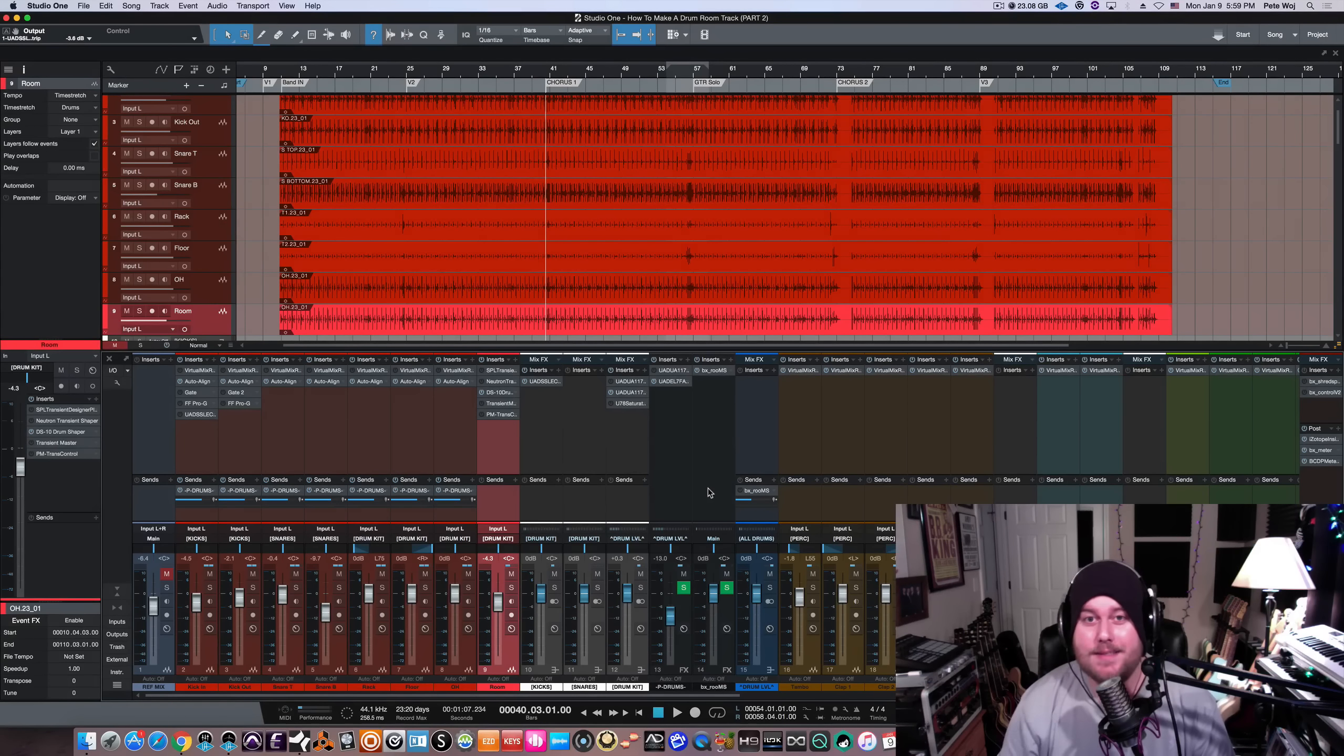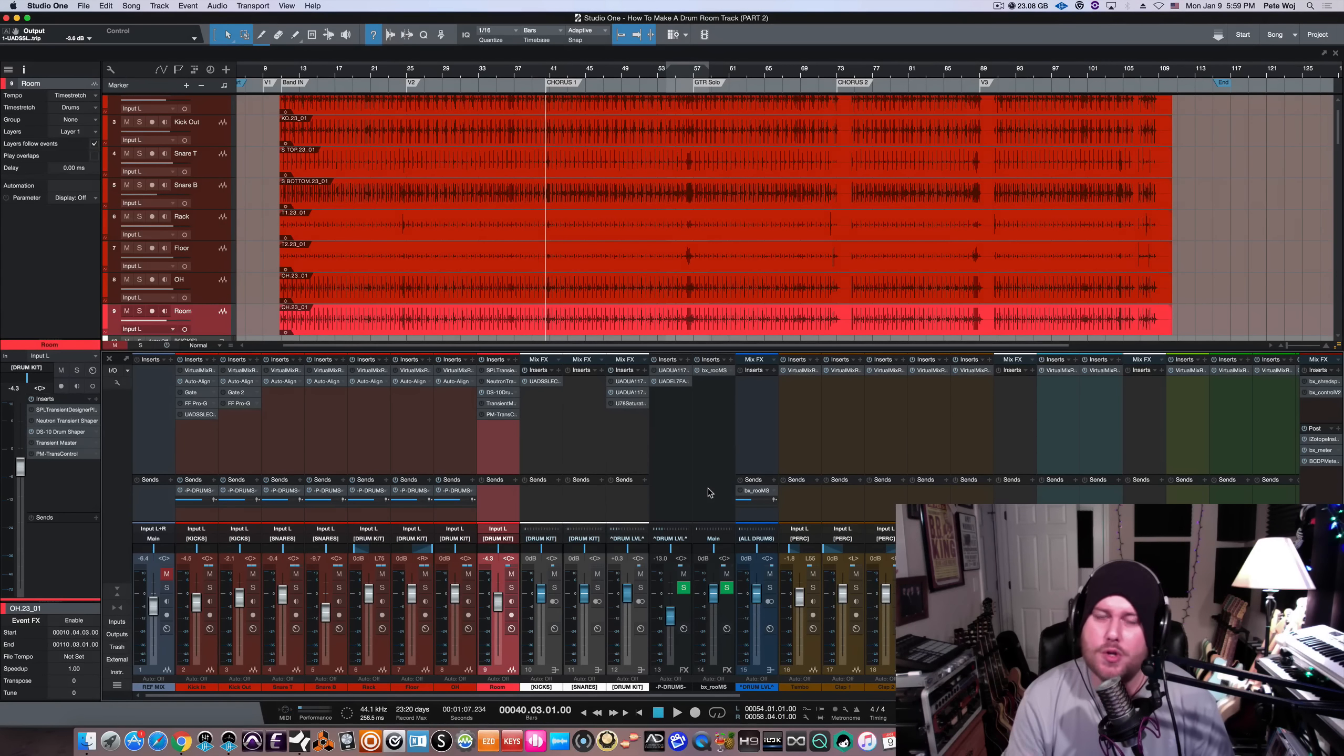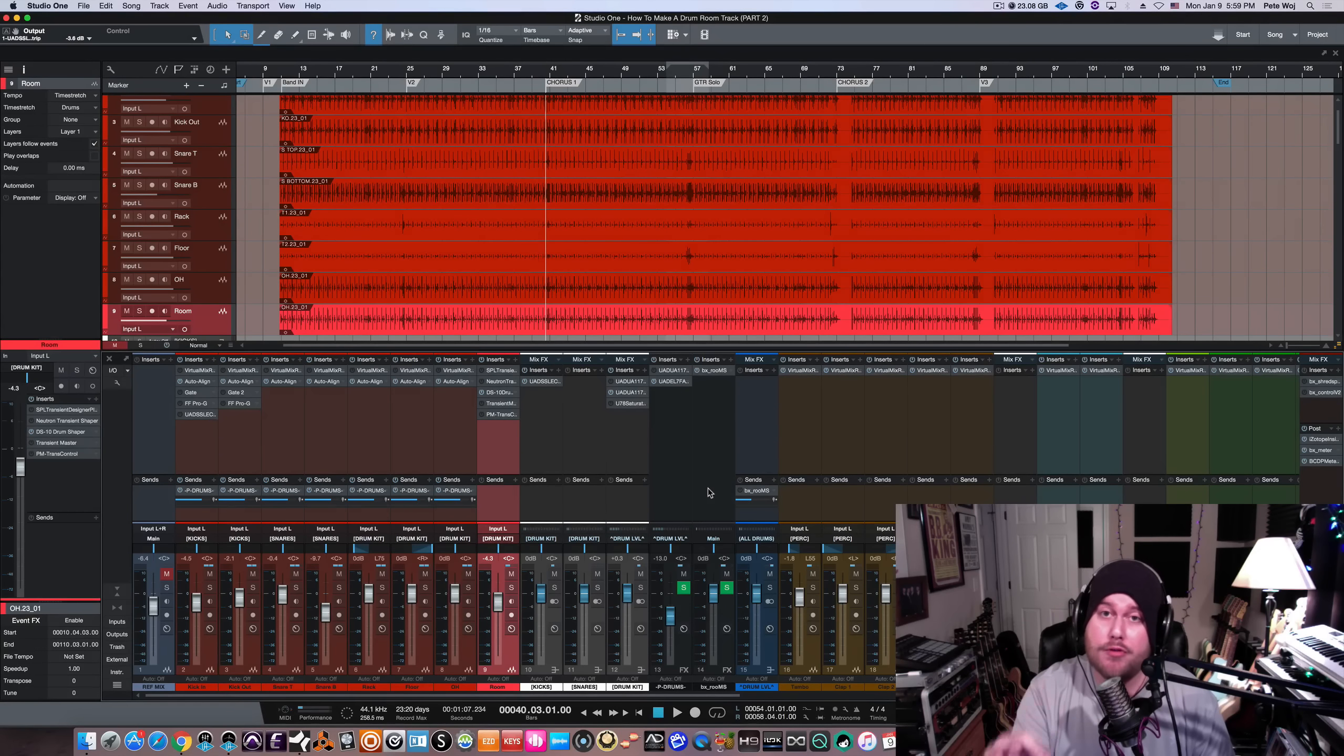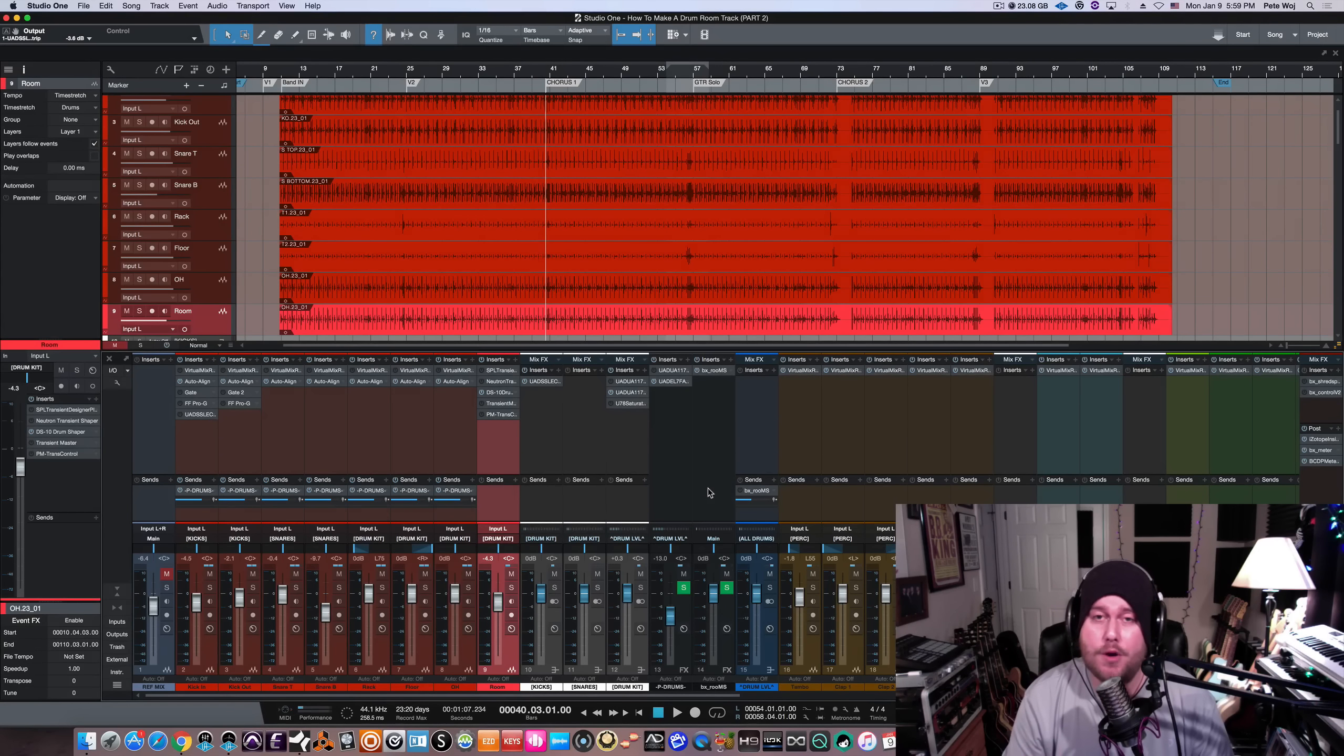Hey, what's going on guys? It's Pete here with MixBetterNow.com and today I want to show you part two of how to create a drum room mic in your mix session if you don't have one. Let's check it out.